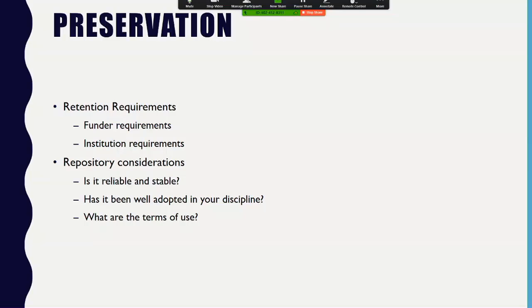Storage does not equal preservation. Depending on your funding, you could have specific requirements for how long retention is required. You can use repositories for this — a key area where the library can help. When evaluating a repository, consider: is it reliable and safe? Is it well-adopted within your field? What are their policies on access control and licensing? Does it create a DOI? Is it indexed by a major search engine? Does it provide download metrics? Are there any yearly or upfront costs?